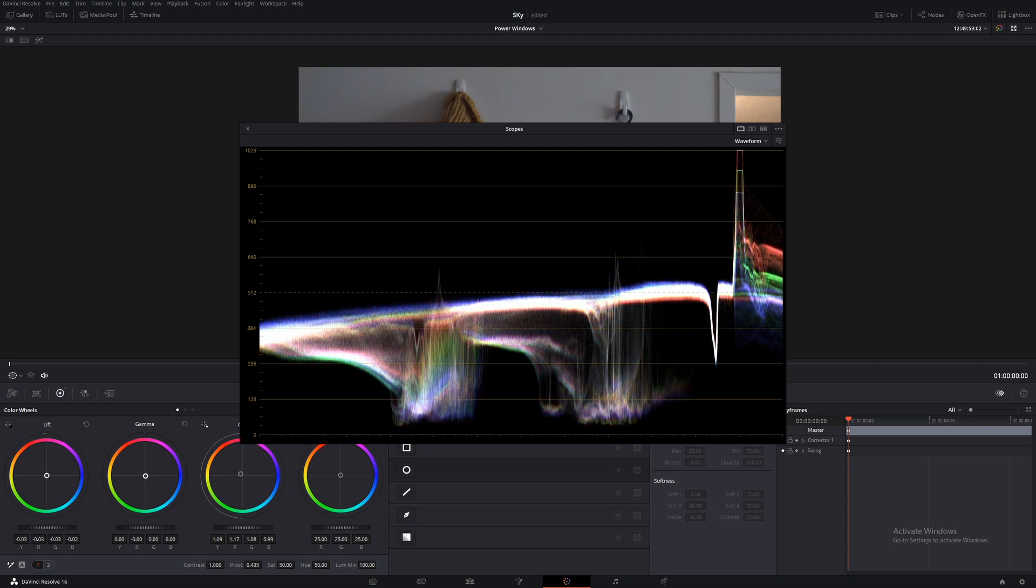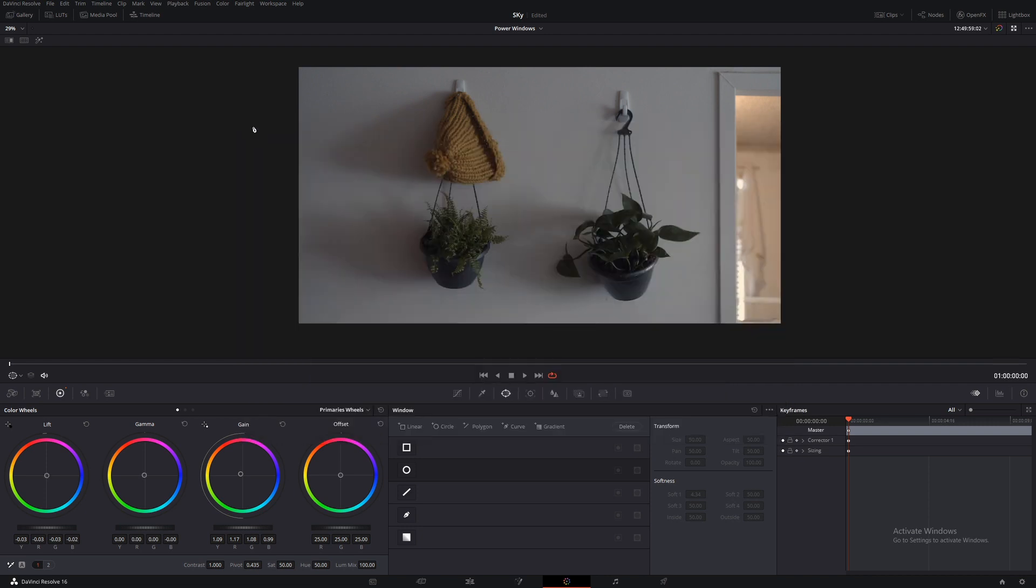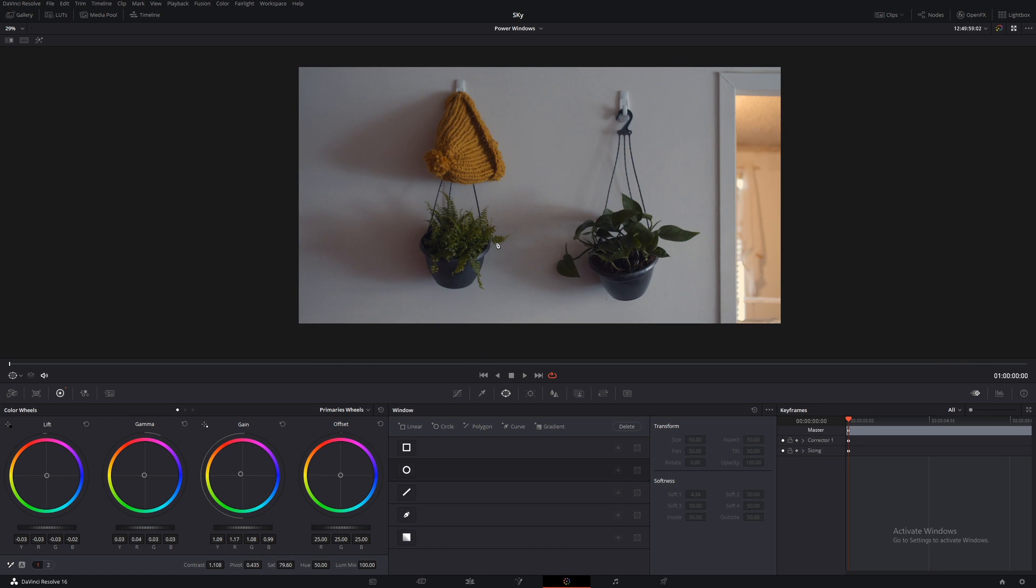Fix those mids up. Alrighty, let's add some saturation in, a little bit of contrast and let's bring it up just a little bit more. Okay, so we'll call that good for now.